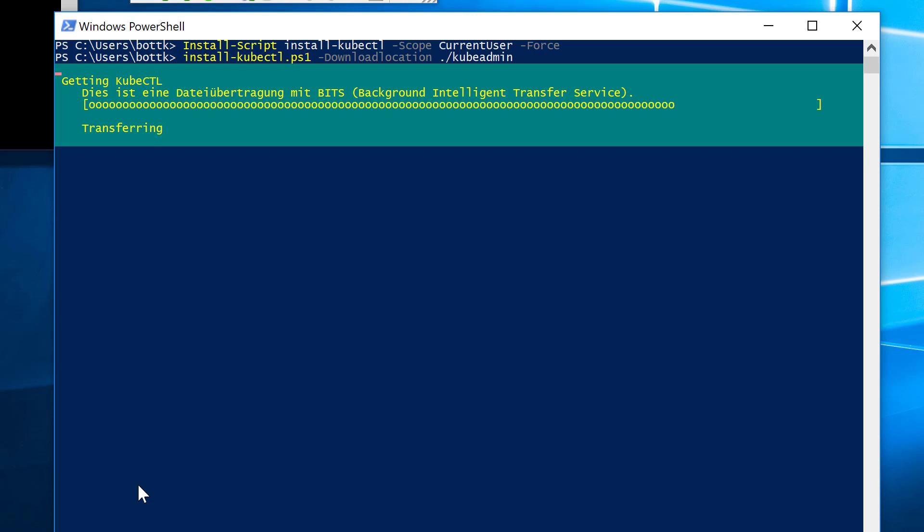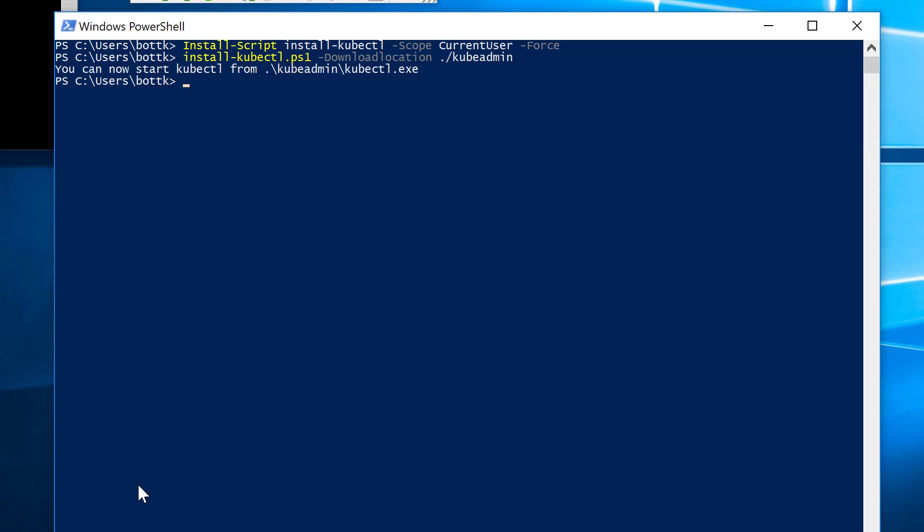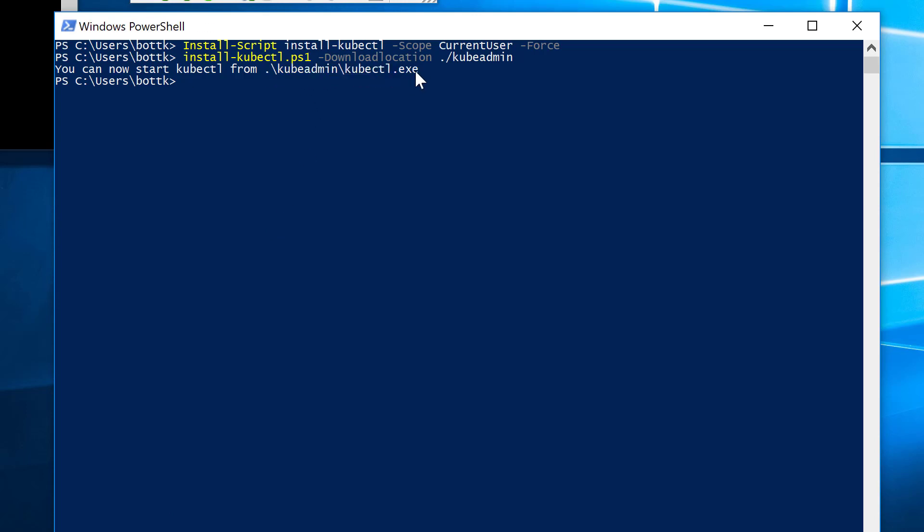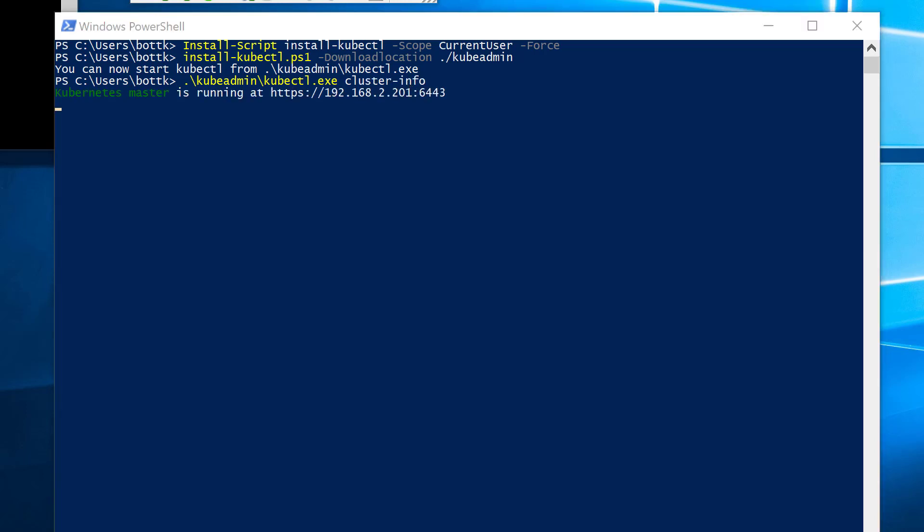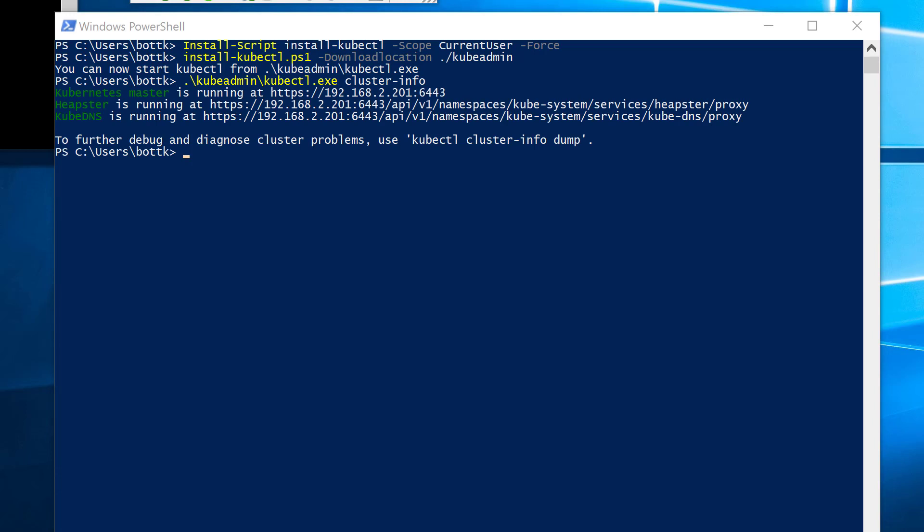Once it's done, I can directly start with my kubectl proxy or other commands. So before we use kubectl proxy, I first want to get some information on the cluster configuration. So I'm using kubectl cluster-info to get the current info on my cluster. And I see it's running, and this is my endpoint, and kube-dns and heapster is running.